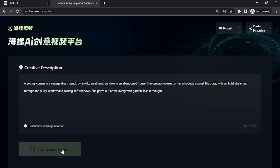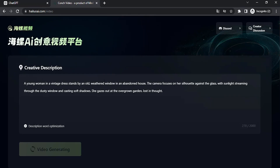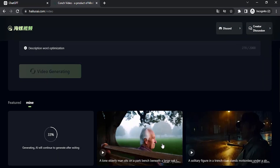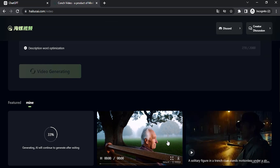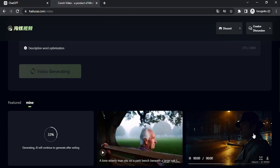It will take up to five minutes to generate one video, and the video length will be five seconds. Your video generations can be seen in the Mine section, where you can see different video generations and also your previous videos.